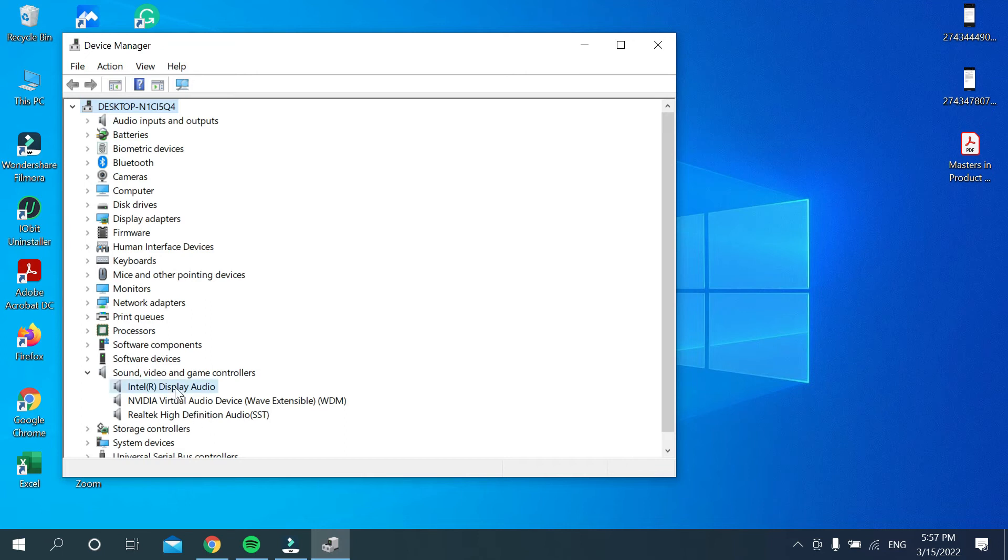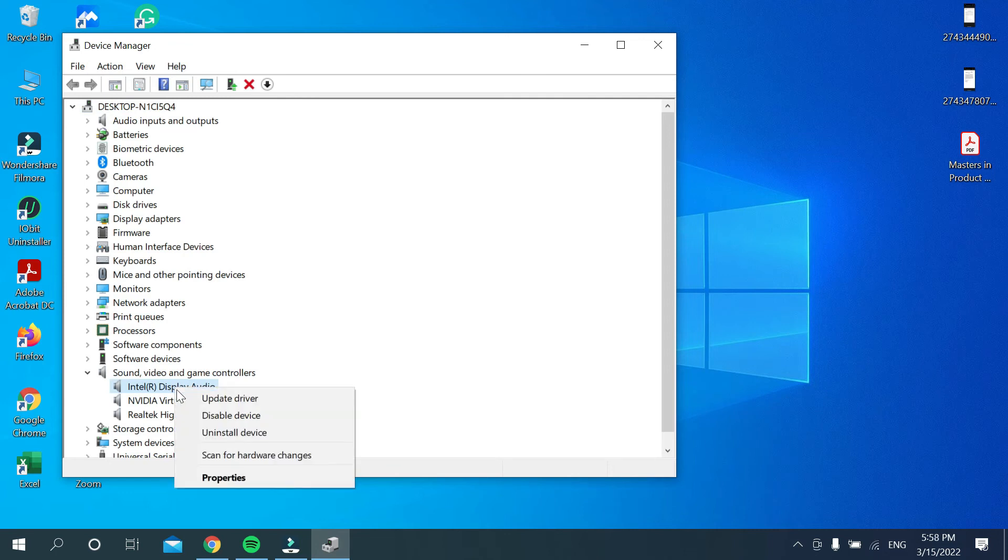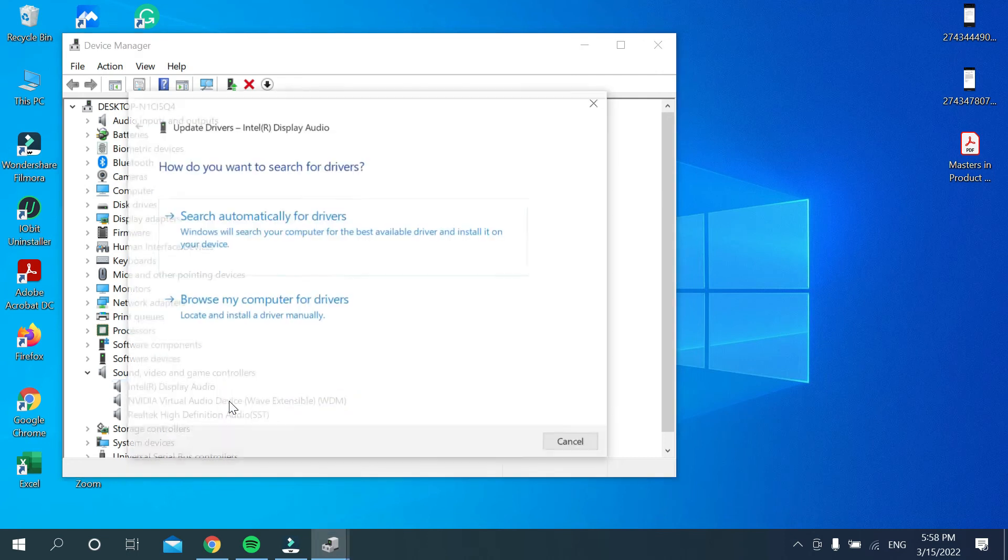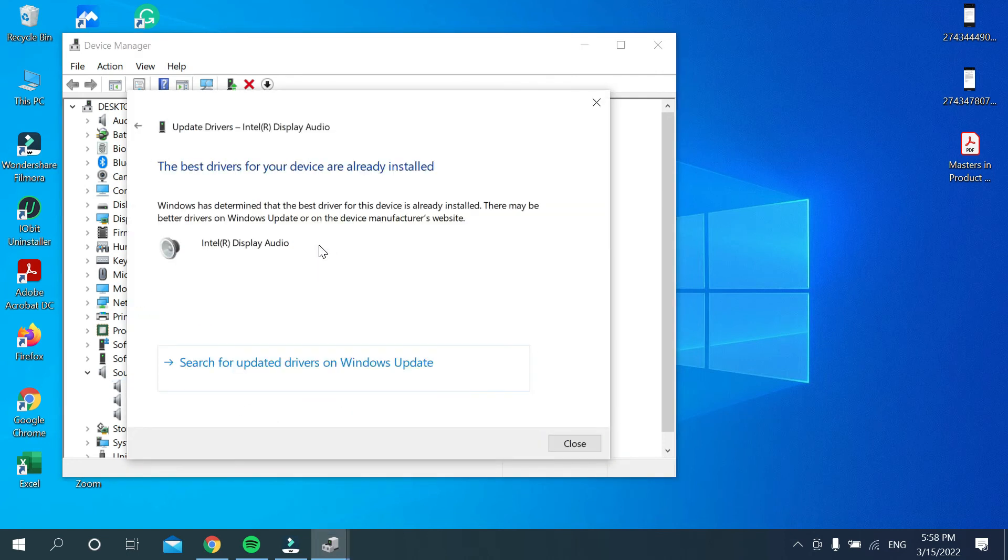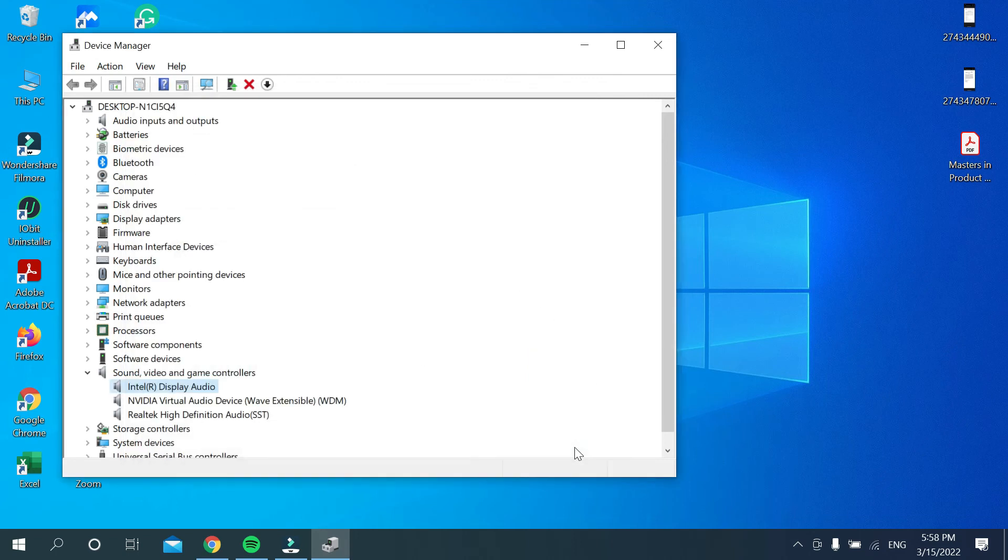Then update driver, then search automatically for driver. And then there you can see the best driver for your device are already installed. So this is the way you can update your audio driver in your PC or laptop very easily.